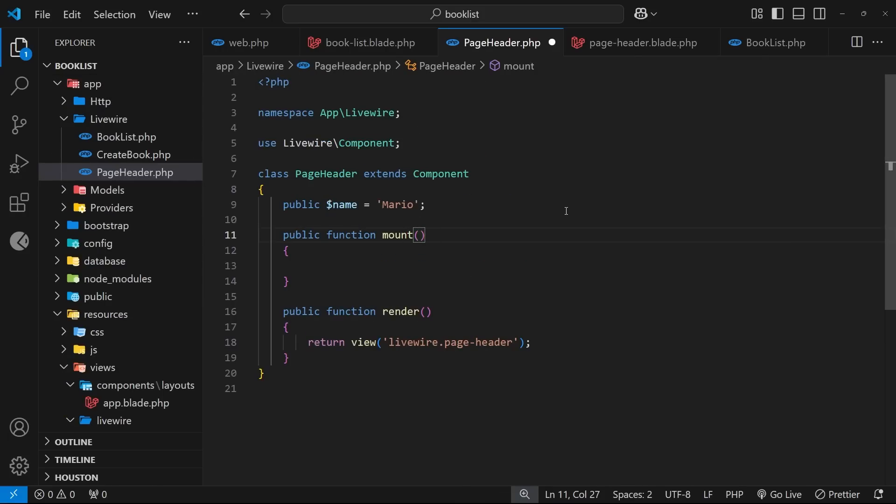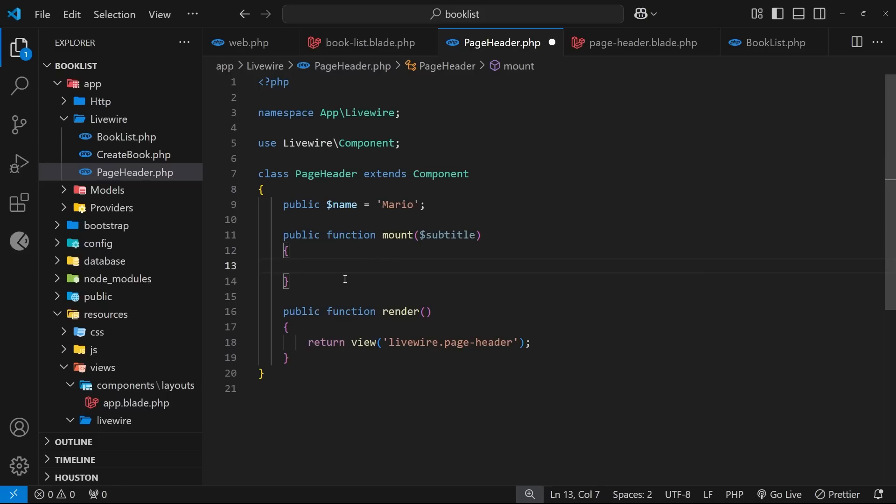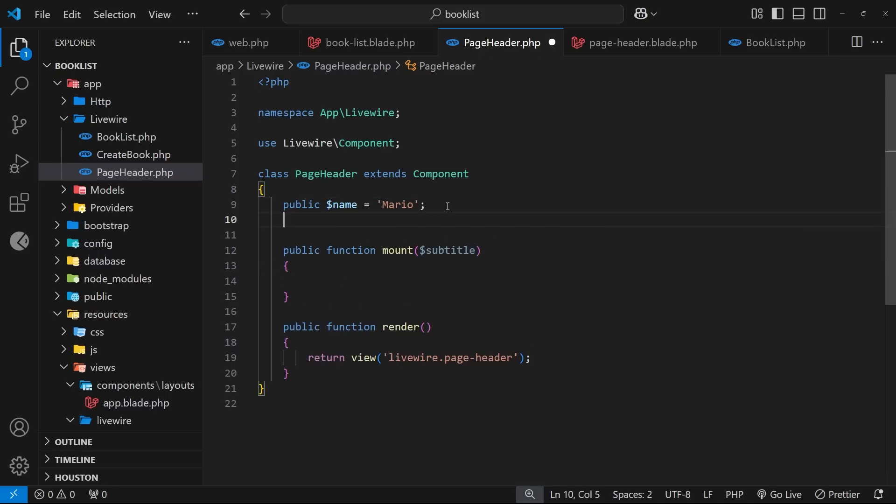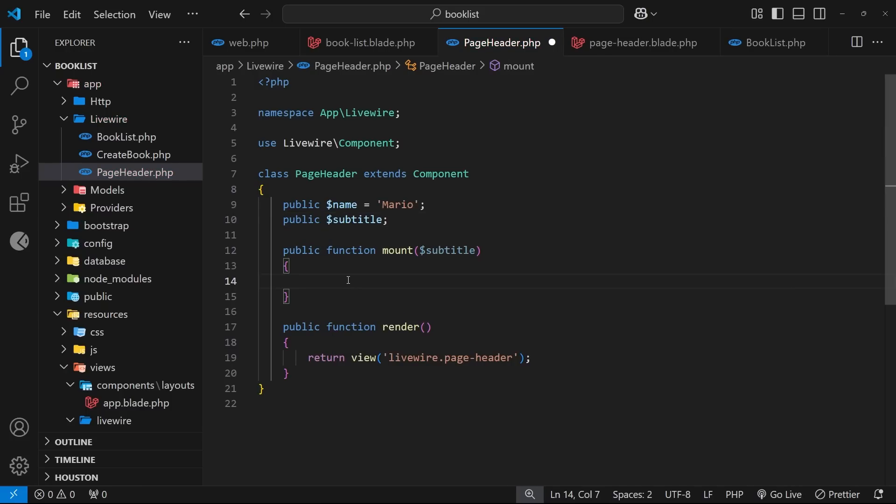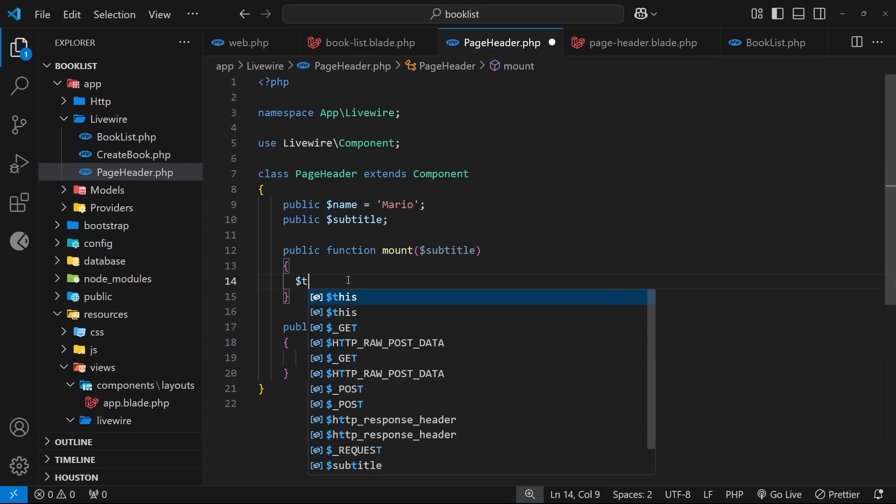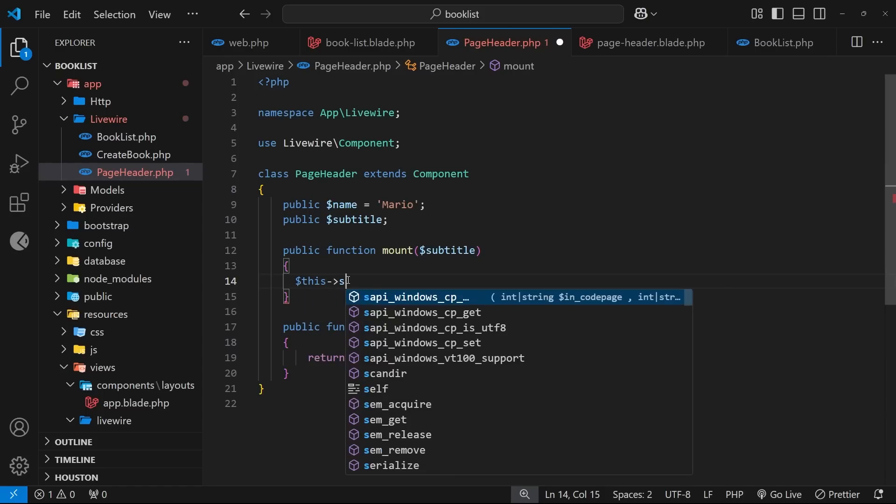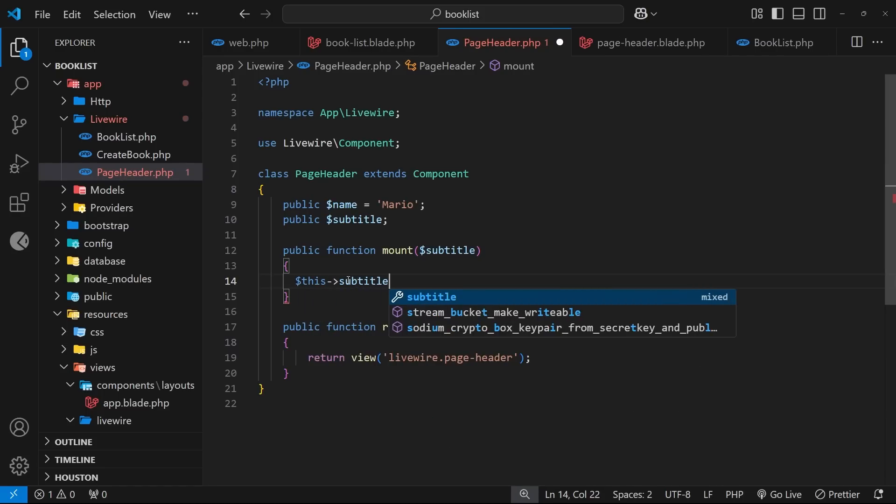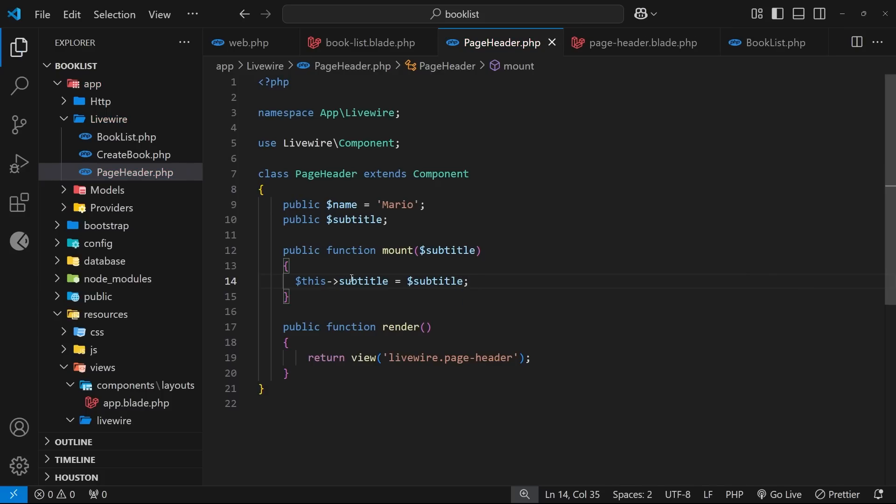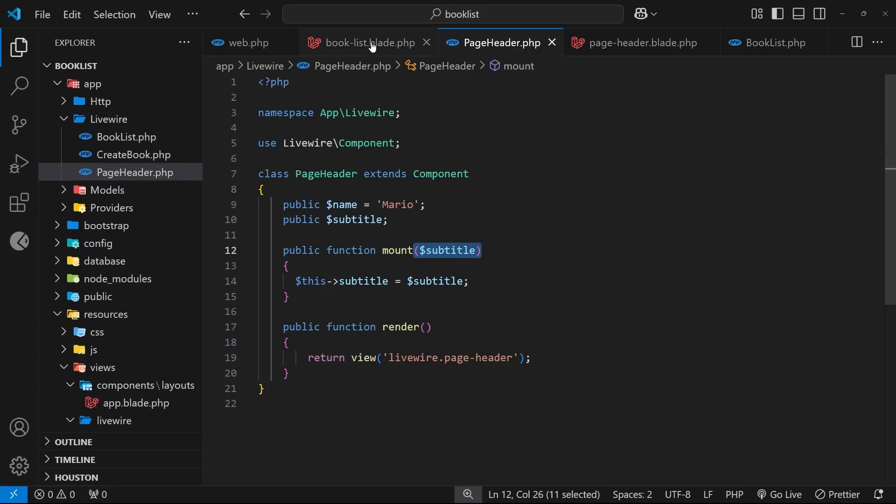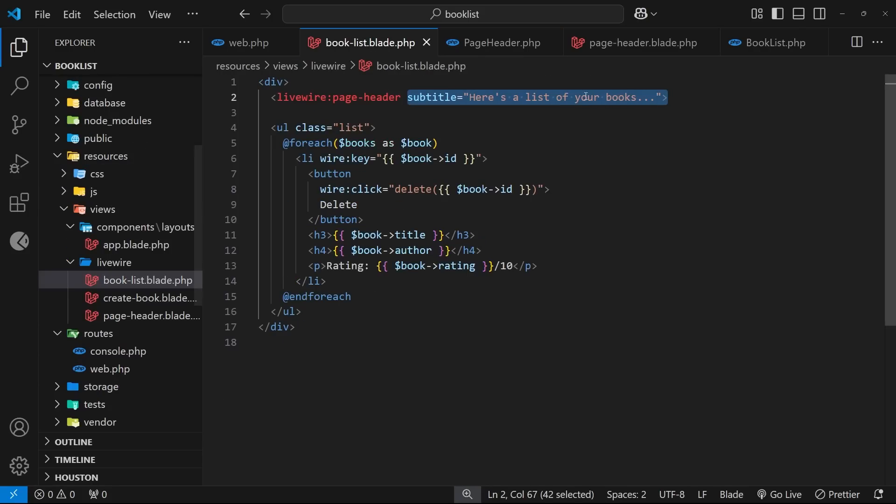Alright, so what do we want to do with this value? Well, what we could do is make a public property on this component called 'subtitle' as well, and we don't have to initialize that with any specific value. But then inside the mount hook, we could say '$this' and then access the subtitle property we just created, and set it equal to whatever the value of the subtitle argument is. And now that subtitle property in the class will have the value of whatever we pass into this component as the prop value - in our case, that's going to be the string that we passed in.